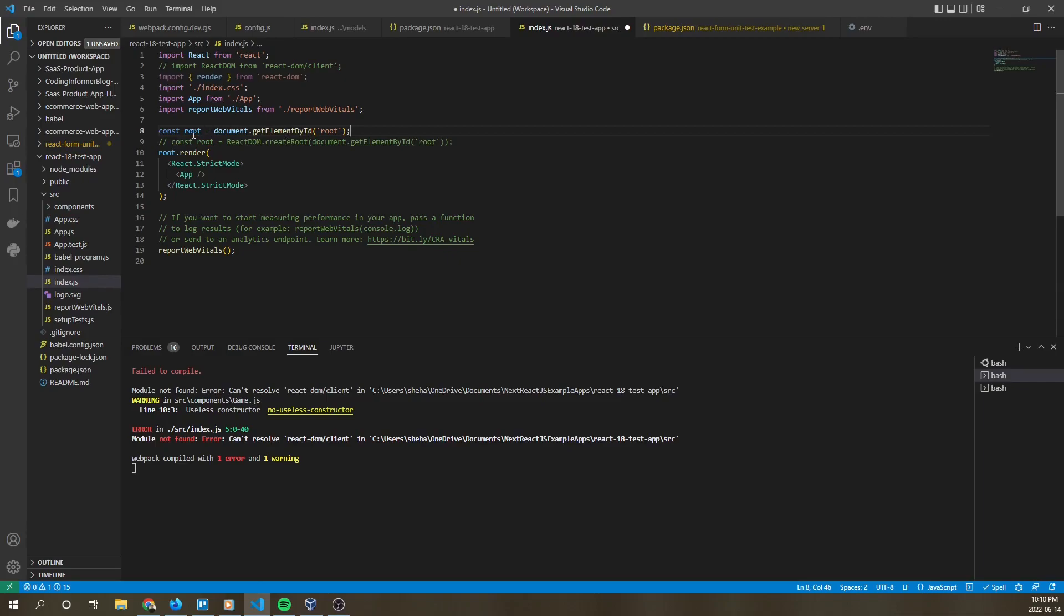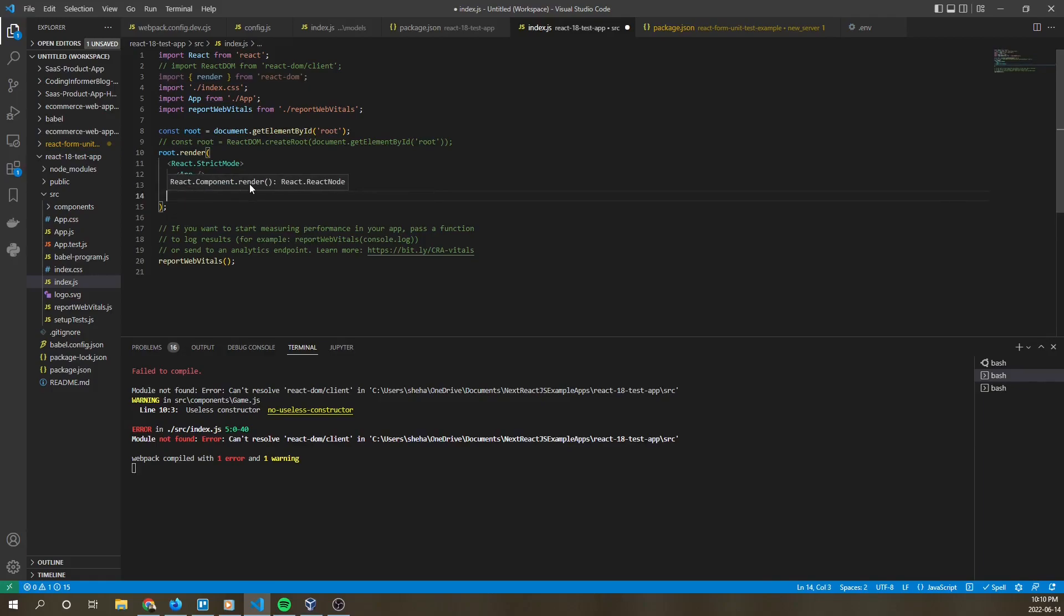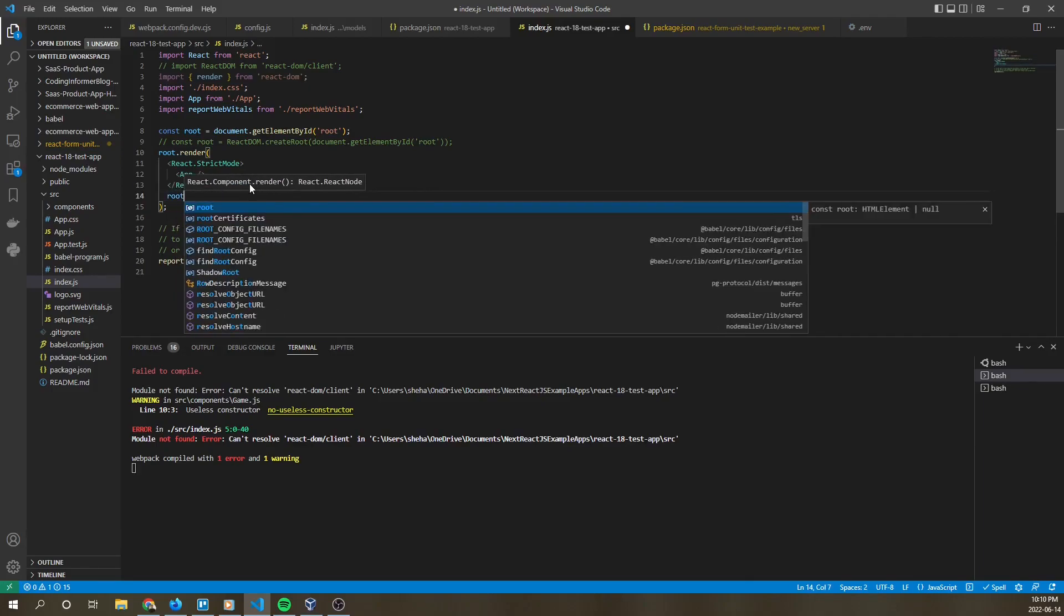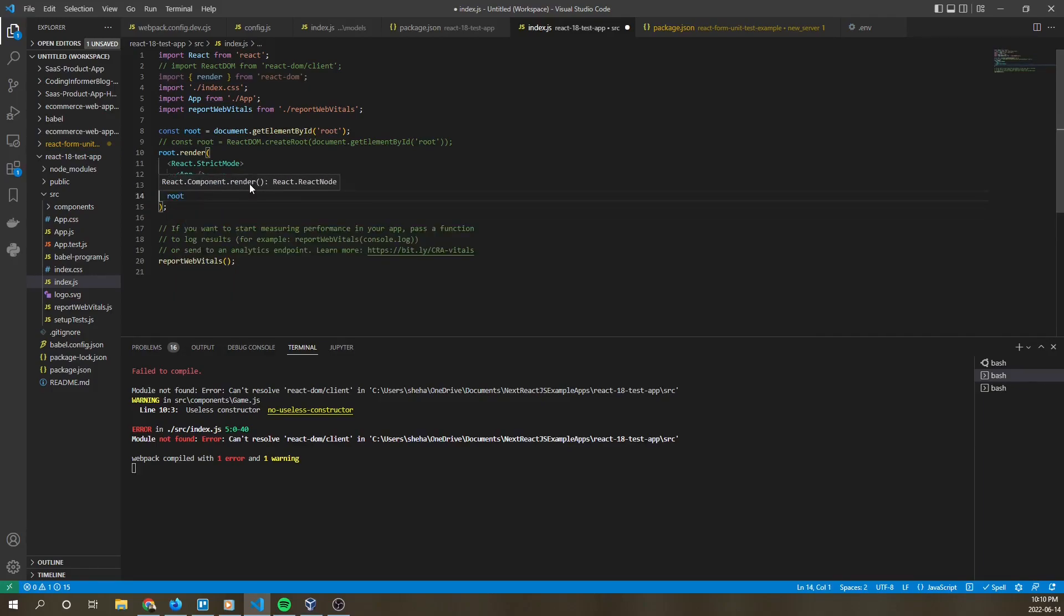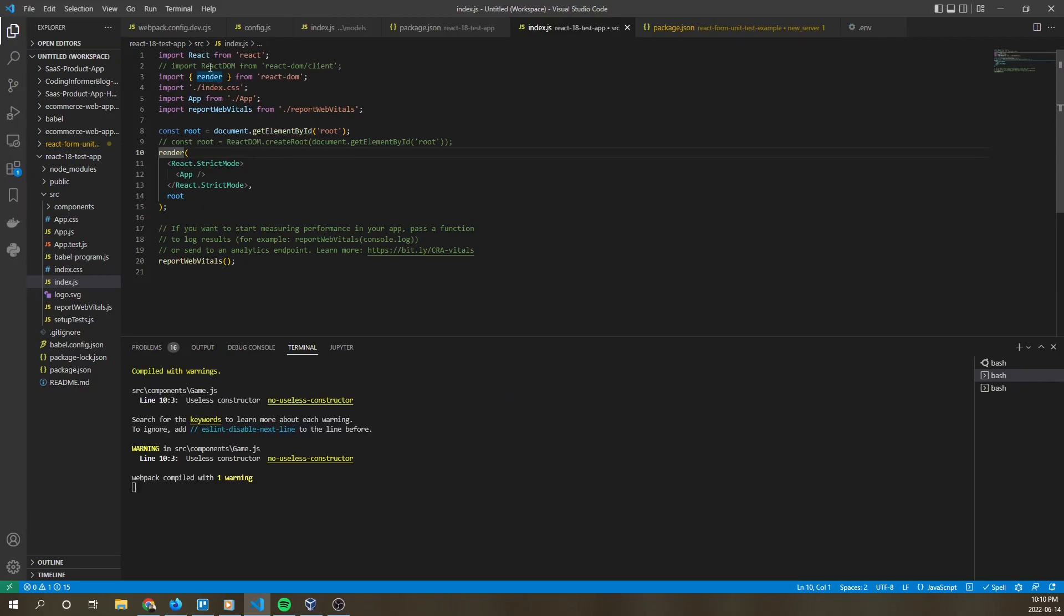And root right here now will go as a secondary parameter in the render method. And then one last final thing is we have to take off the root because we're importing it here.